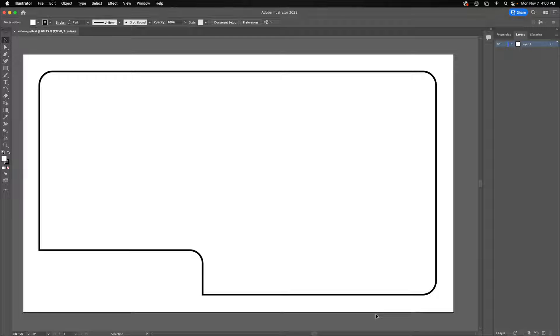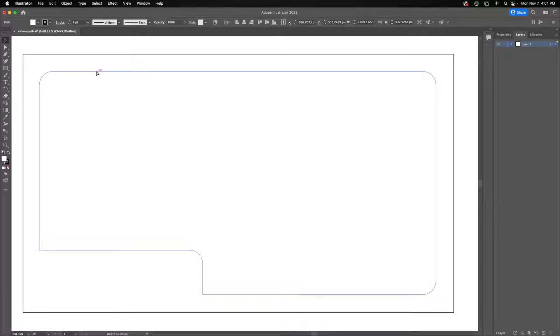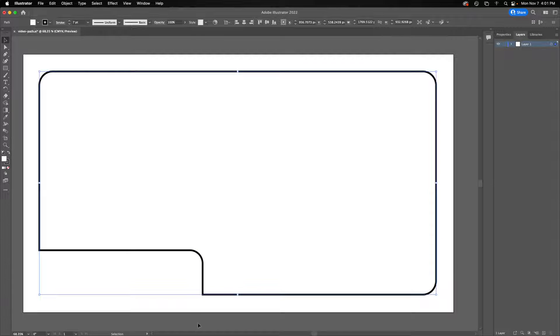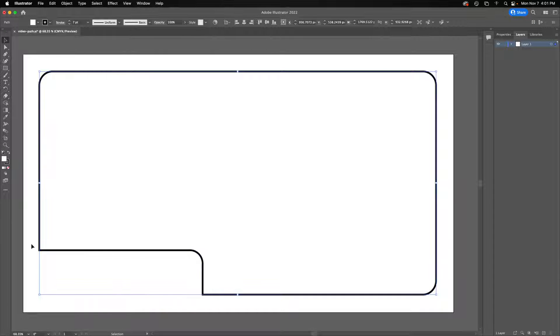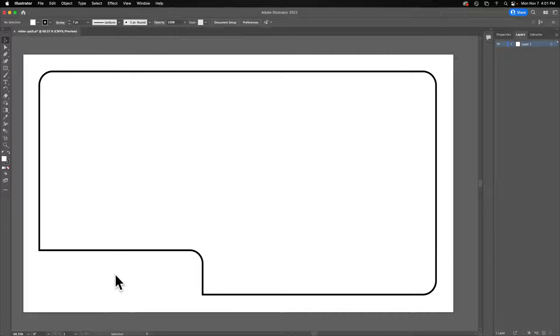So I drew a path. I made this with rounded corner rectangles and then another rounded corner rectangle on top of it, used the pathfinder to take this chunk out. So my video will play inside of here and there'll be some text down here.